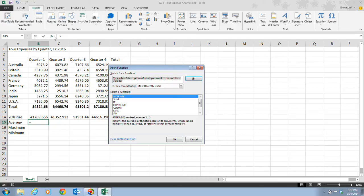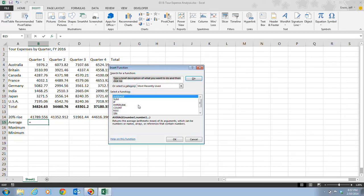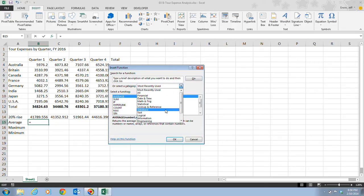In this dialog box, you specify the function you want to use by clicking it in the Select a Function list. The Select a Function list initially displays recently used functions. If you don't see the function you want, you can click the Or Select a Category list arrow and choose the category you'd like. You can always choose All to see all the functions.